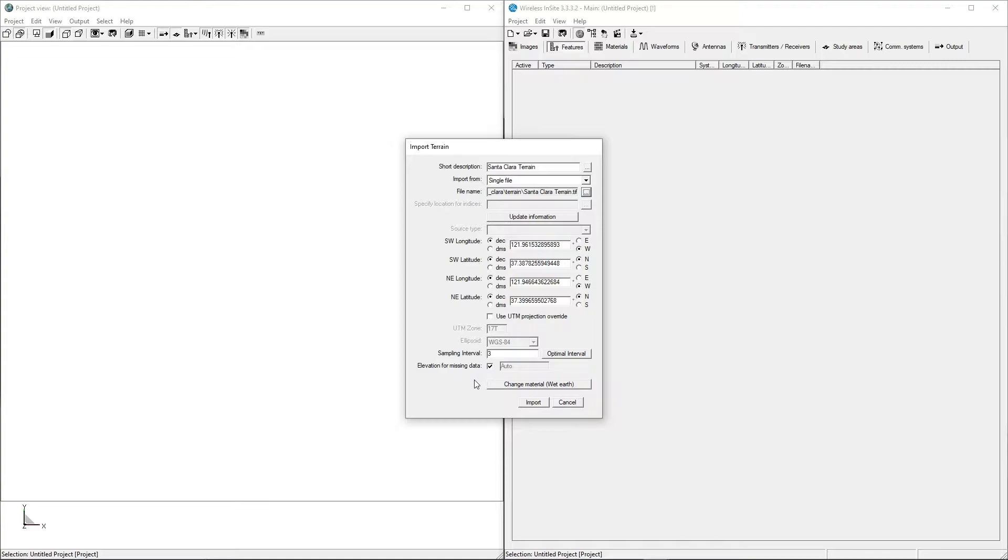We also have the option to change the material that will be applied to the terrain, but we'll do that later. Clicking Import will bring the terrain into the project.